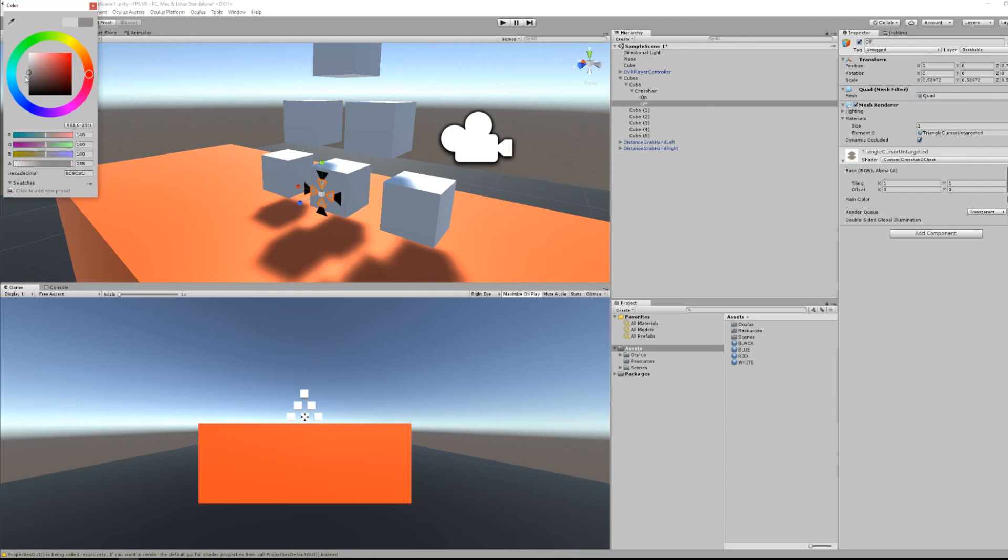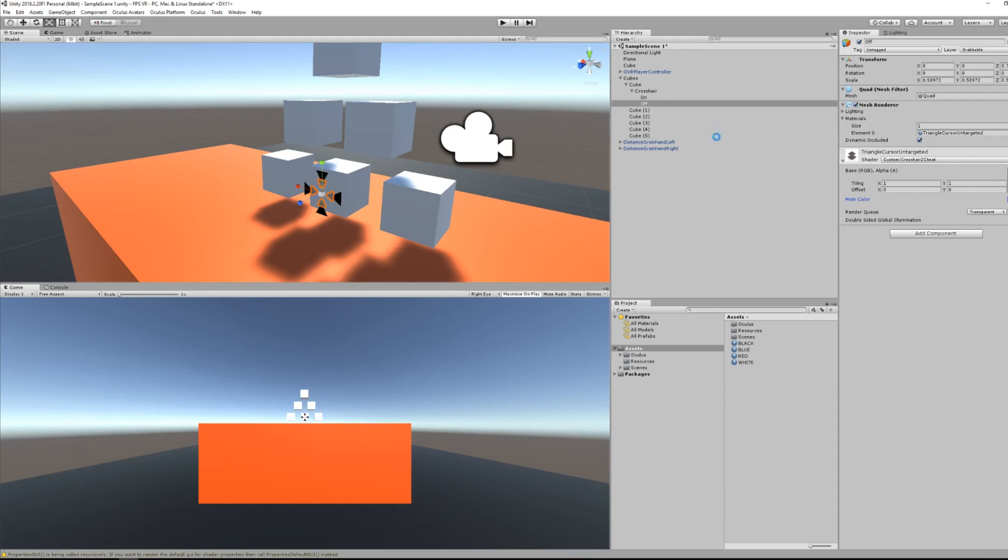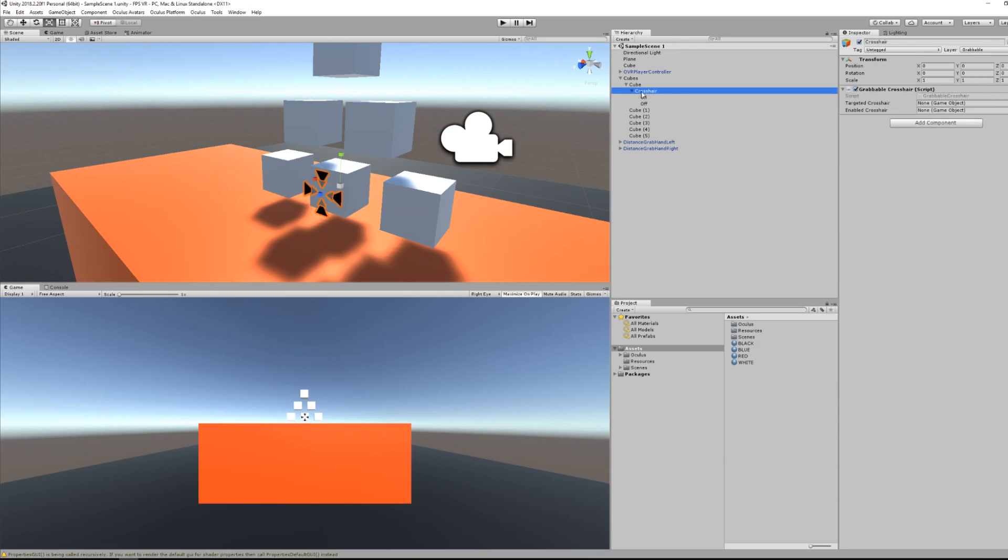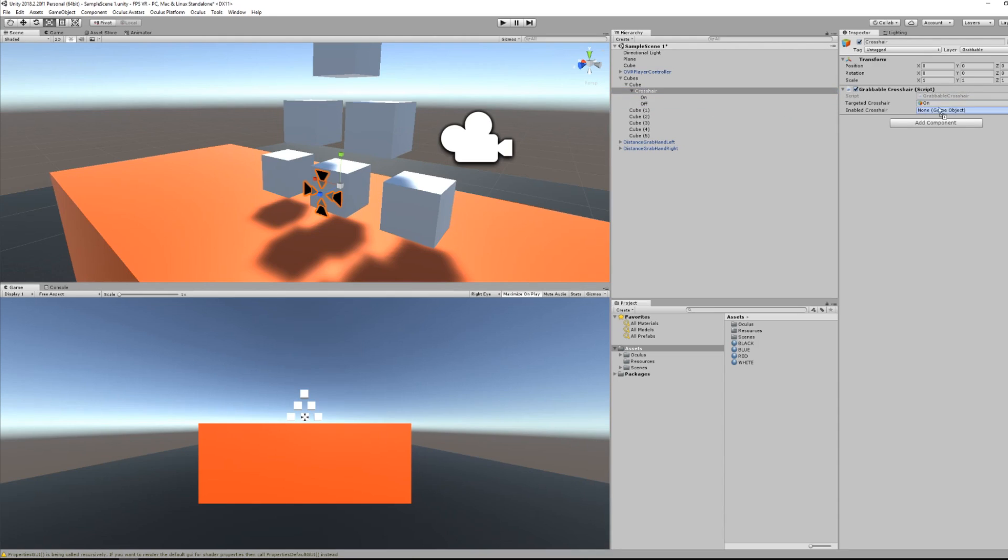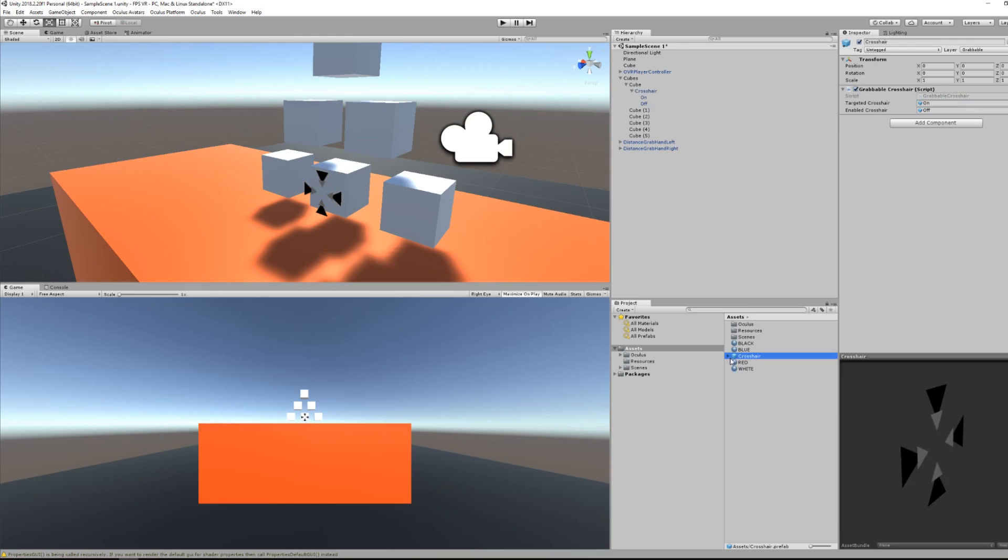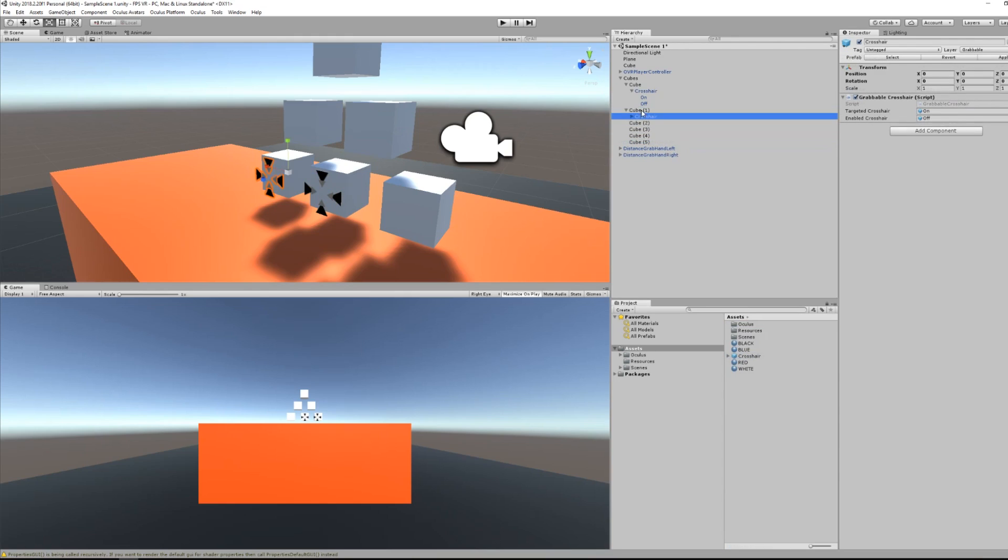So for that, I need to assign another material here. This one will be perfect. So I'm setting this to something gray. And now I will assign this to quad. So when I'm targeting the cube, the on quad will appear, but when I'm not targeting, the off quad will appear.